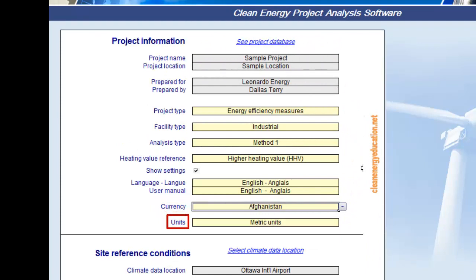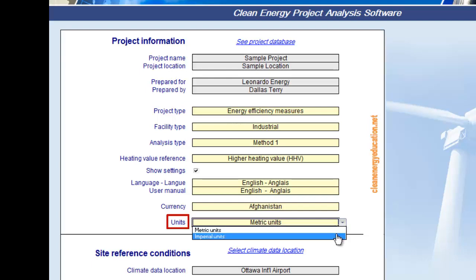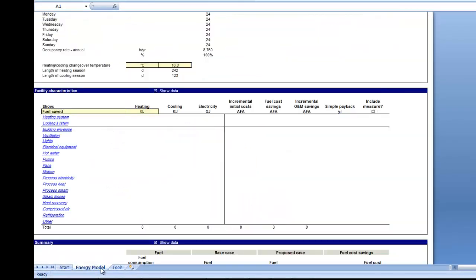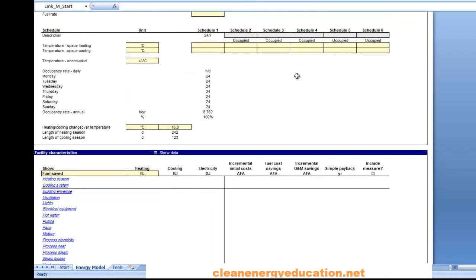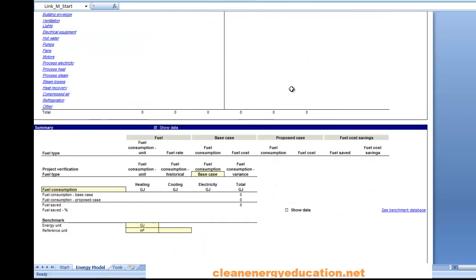We can choose to view the output of the model in different units by selecting between metric or imperial units from the drop-down list. If we select metric, all output values will be expressed in metric units. If we select imperial, output values will be expressed in imperial units where applicable. In the energy model worksheet, both types of units can be shown simultaneously by ticking the Show Alternative Units checkbox. Note that for input cells that have a unit switch, input values will not be automatically transformed into the equivalent selected units. We must select the units preferred for each input cell and ensure that values entered are expressed in the units shown.